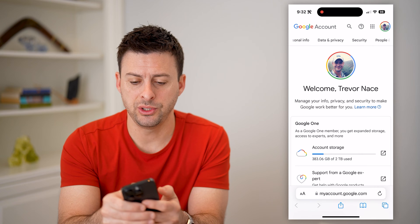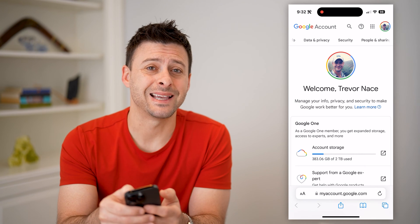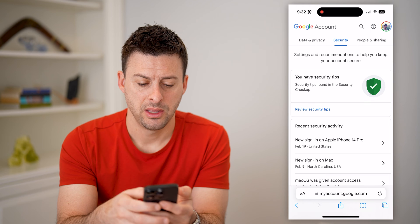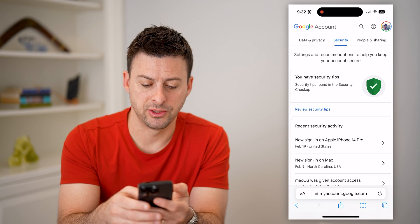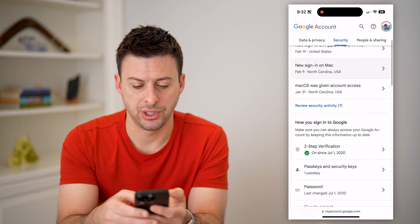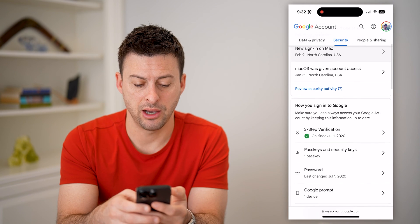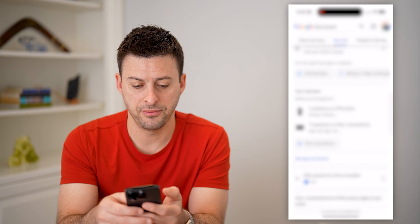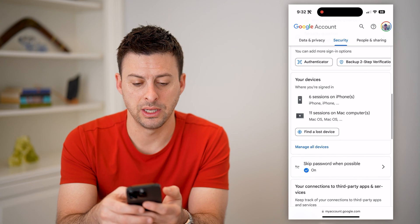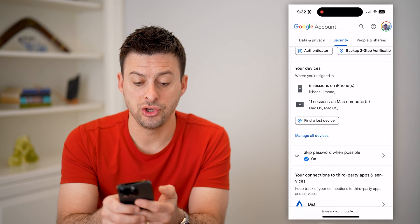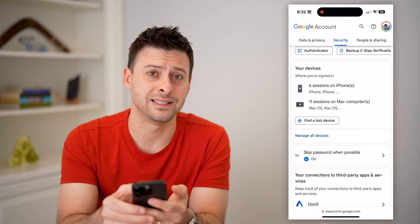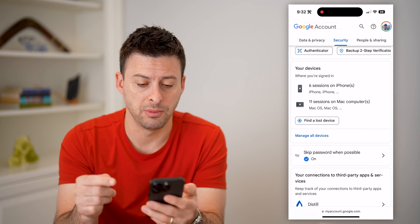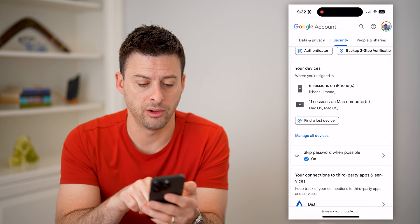Once you've done that, swipe over and tap on Security. This will show a bunch of different information around your security and how you sign in. If you keep scrolling down, you'll be able to see your devices — these are devices that are logged into your Gmail account all over the world.